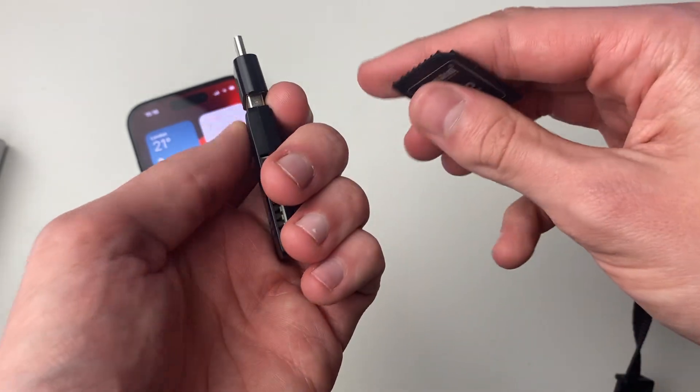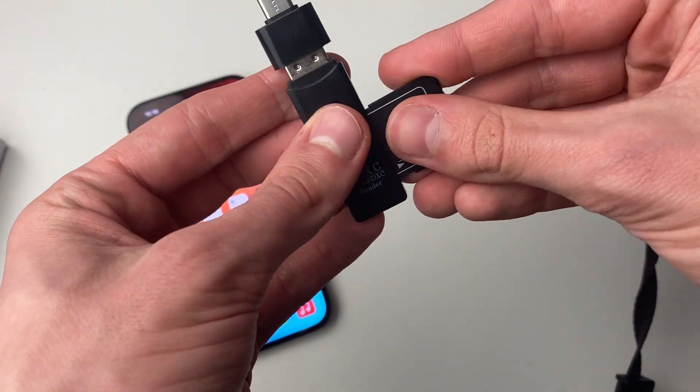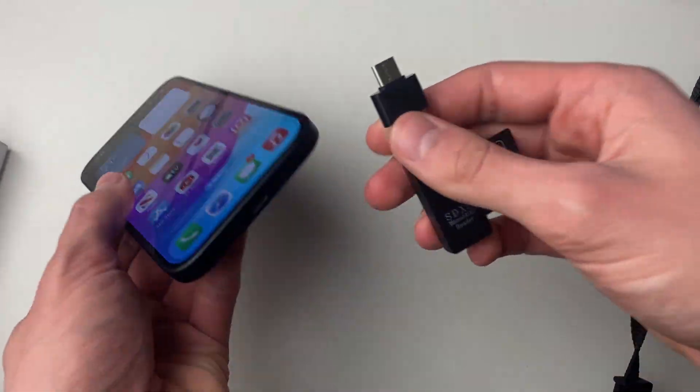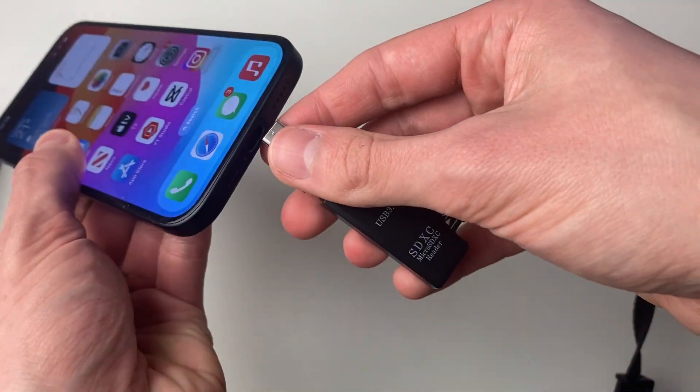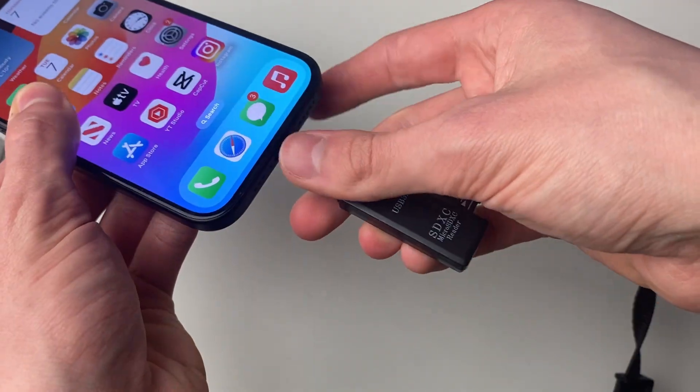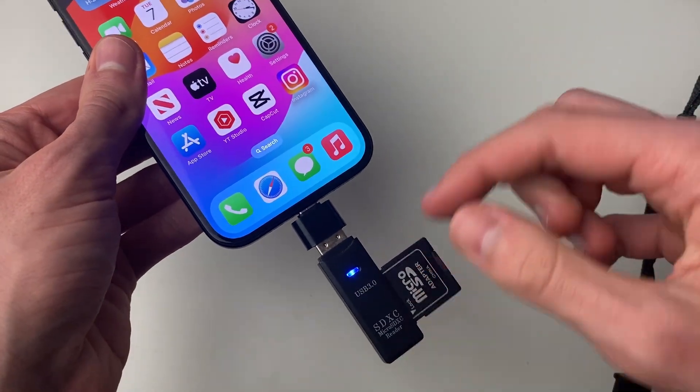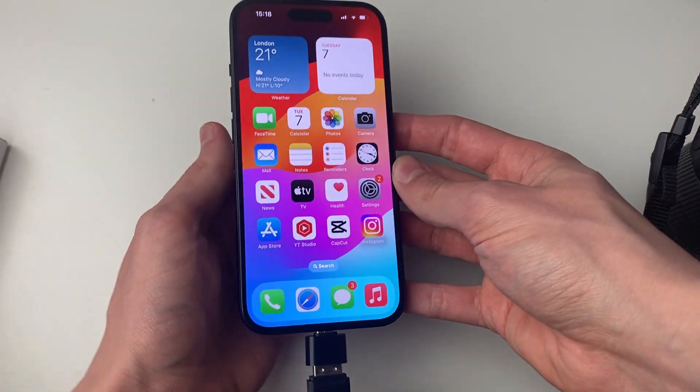Now all we do is attach everything together like this, and then plug it into your iPhone like so. As you can see it's now flashing — it's turned on.